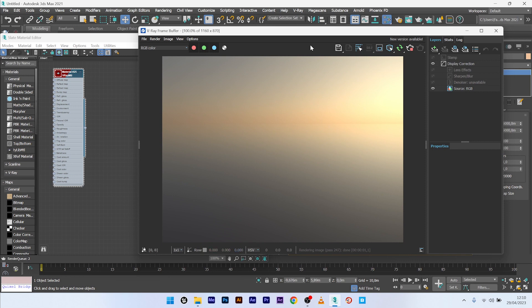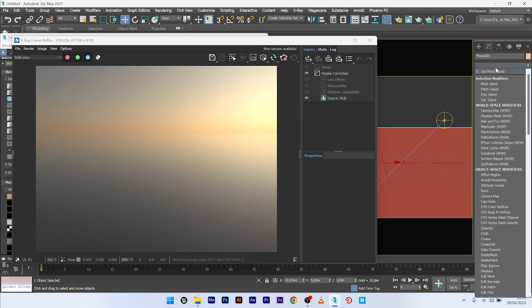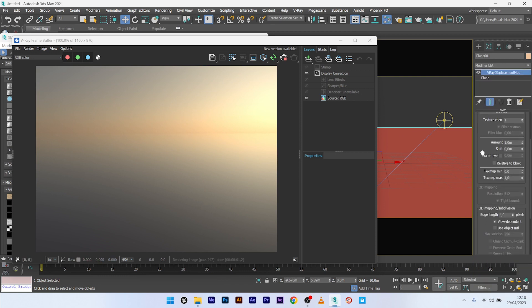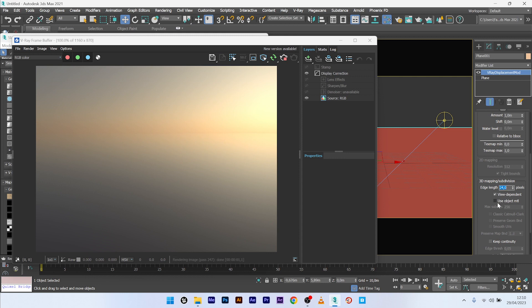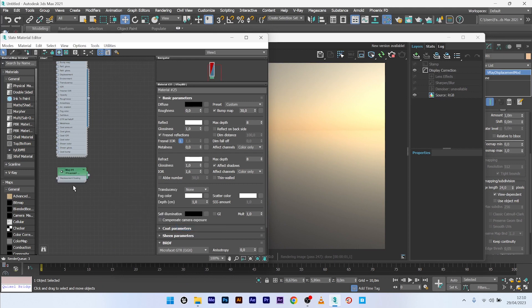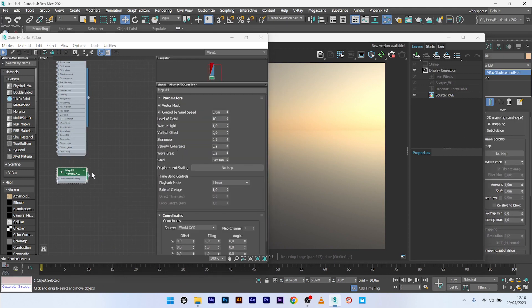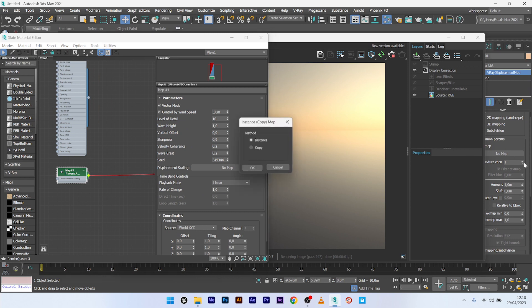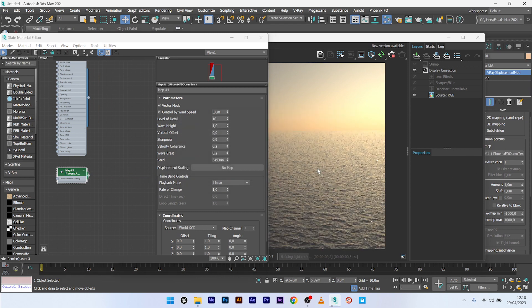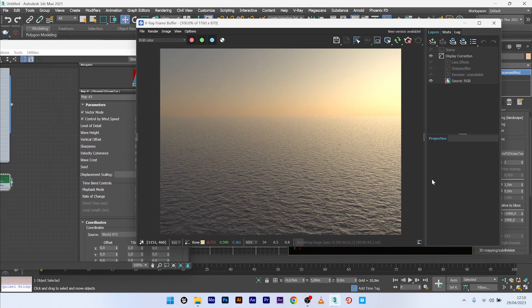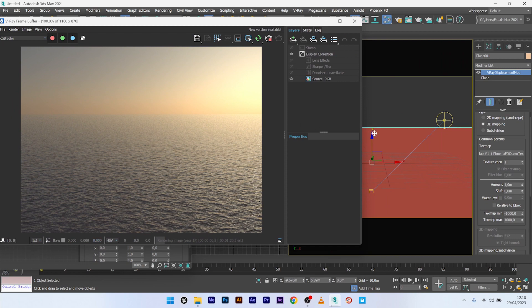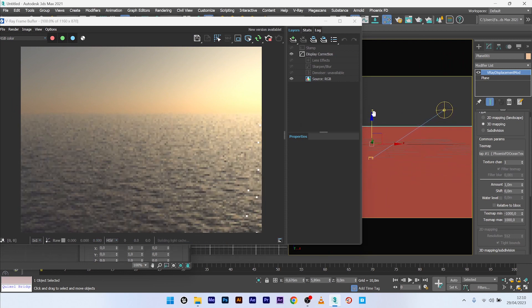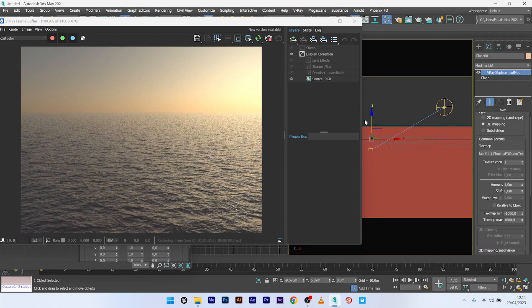So I recreate the displacement. I select my plane and I will add a V-Ray displacement mode. I change nothing here but for the edge length, I will up the value to 24 because I want to calculate faster. We will decrease the value later for the render but 24 is great for the moment. I will now create a map, Phoenix FD. And here, Phoenix FD ocean texture. I create it and I will link the ocean texture to the map slot. And here, you can already see your ocean texture. It's great. I will maybe move a bit the camera like this.